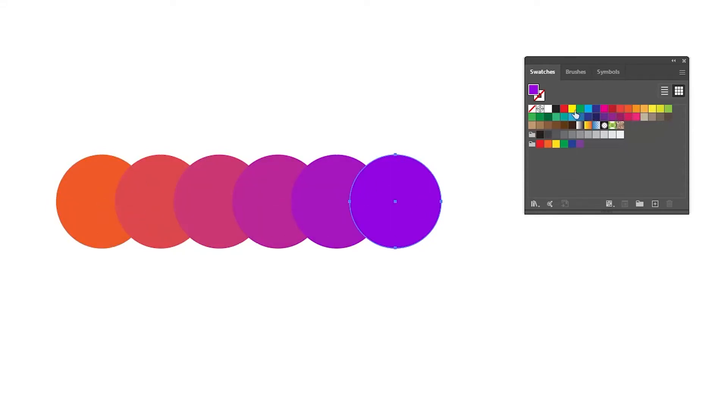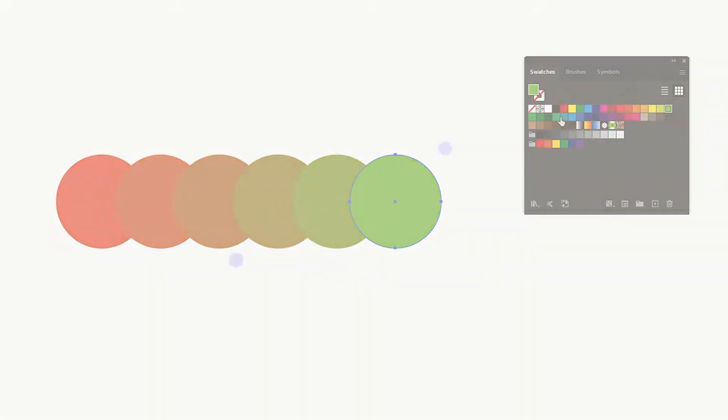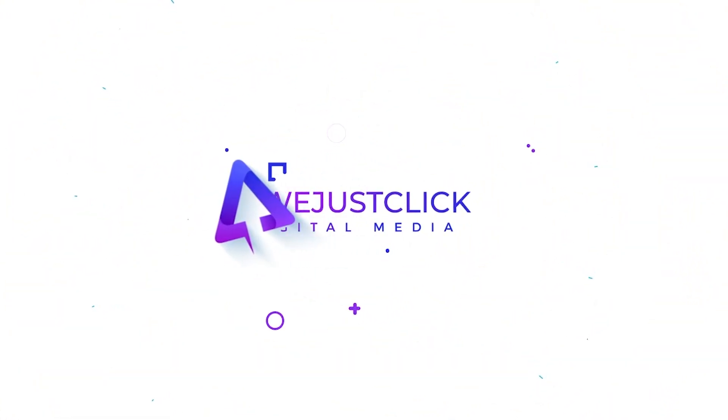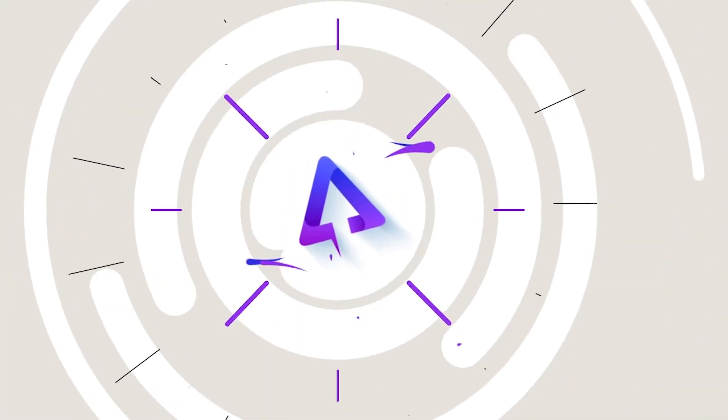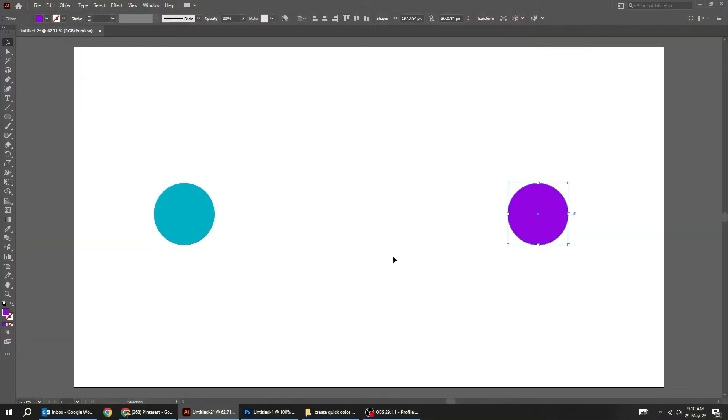Let me show you how to create a color palette easily in Adobe Illustrator. Start by drawing two circles with different colors.